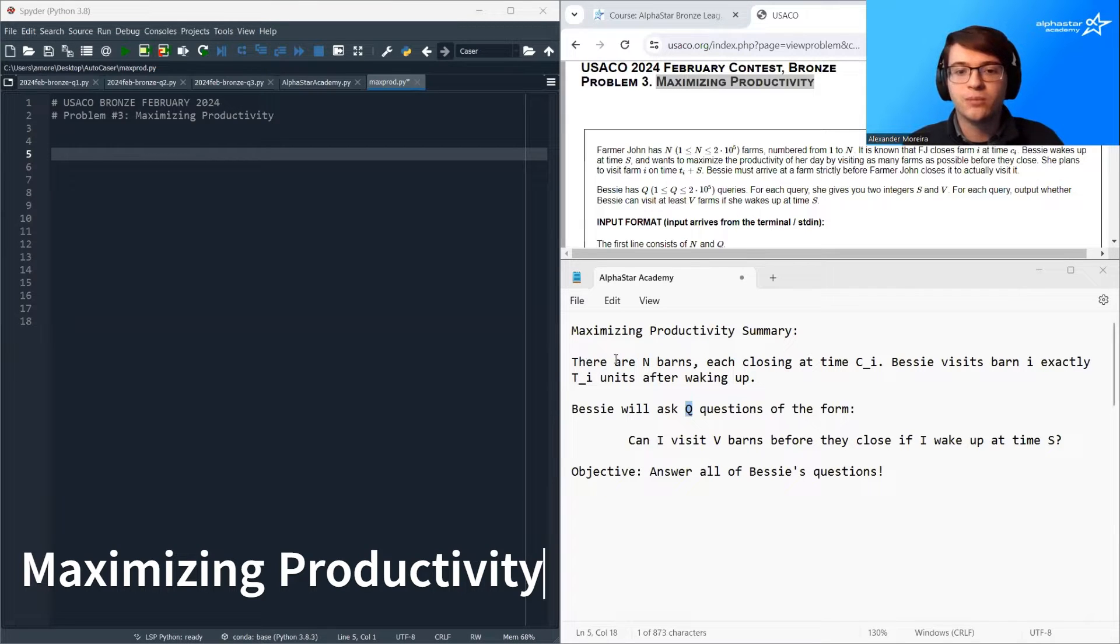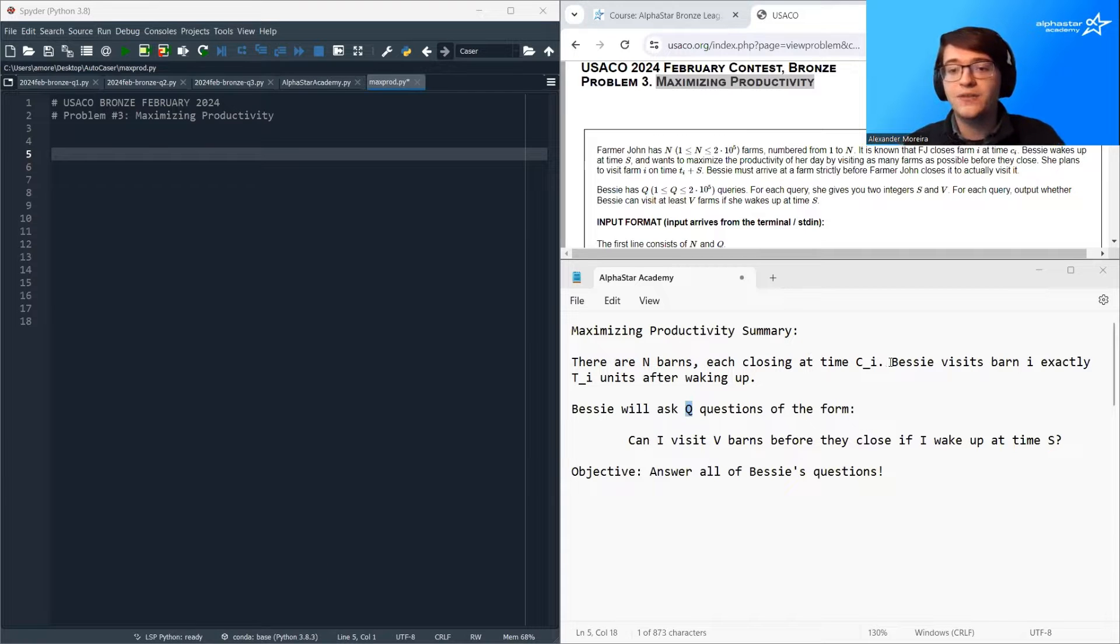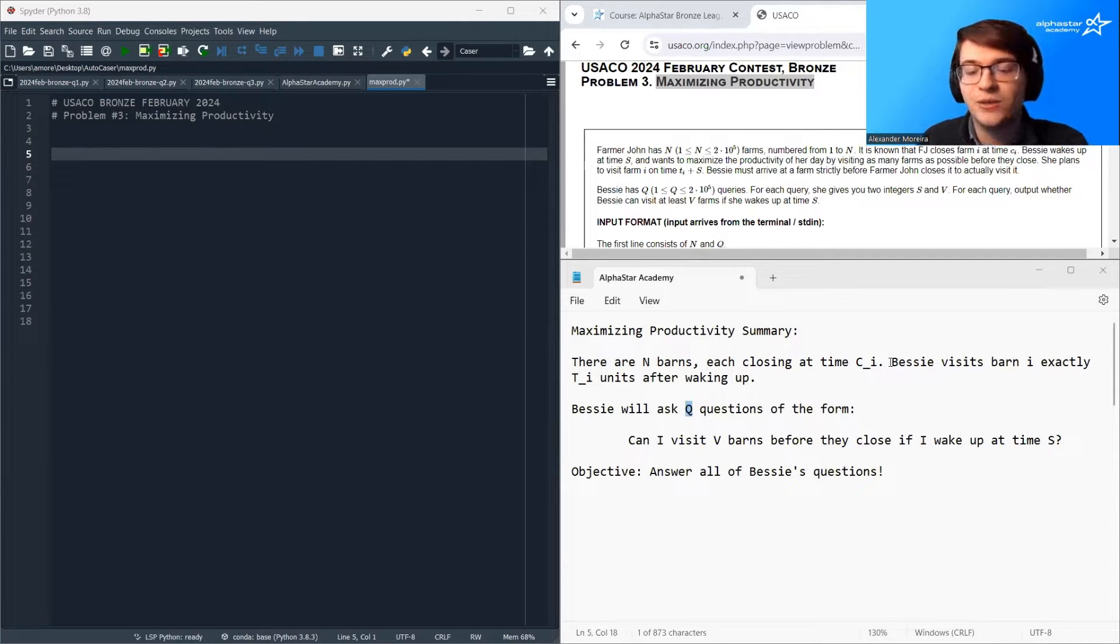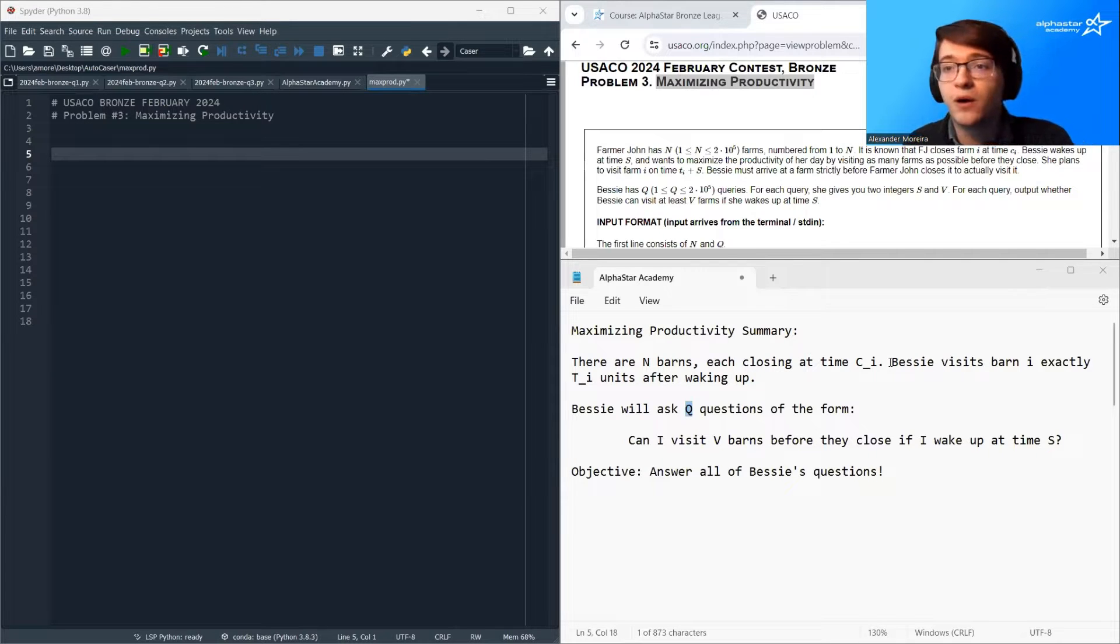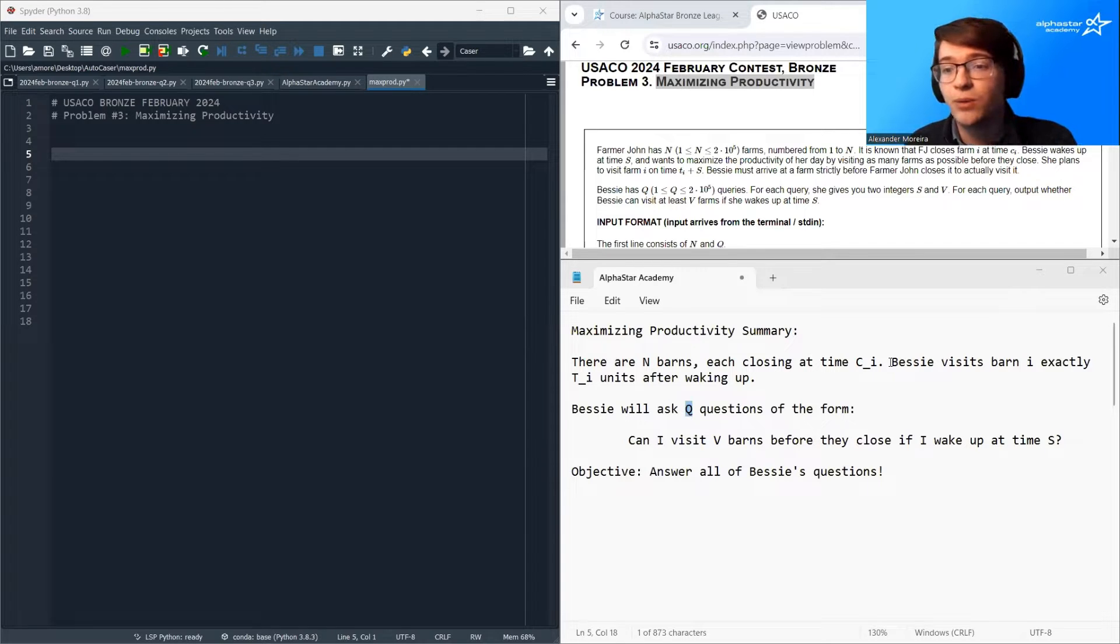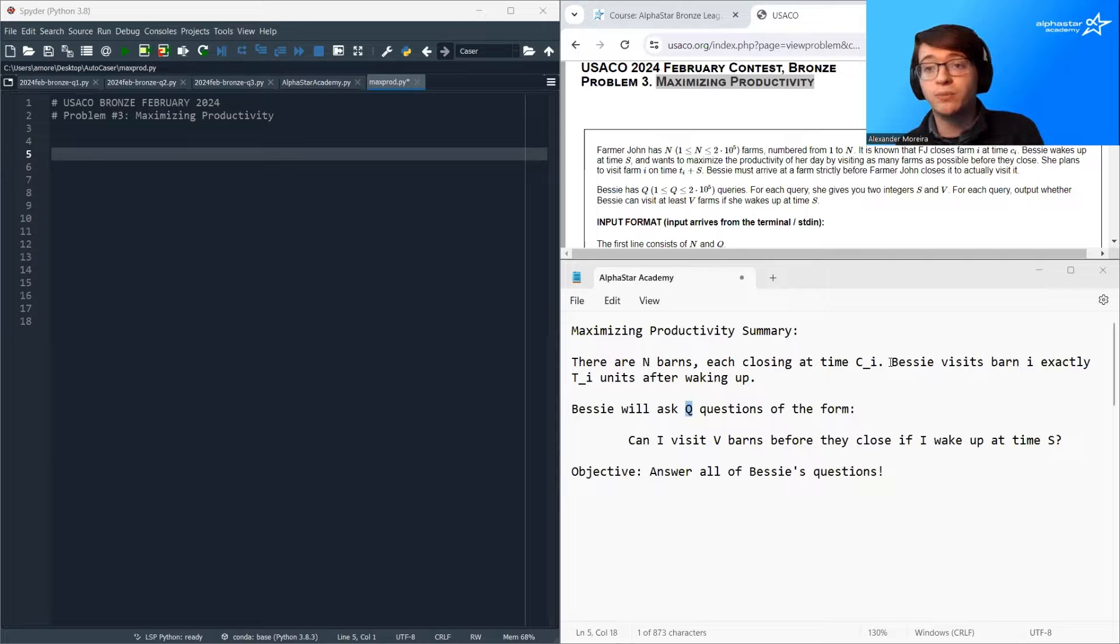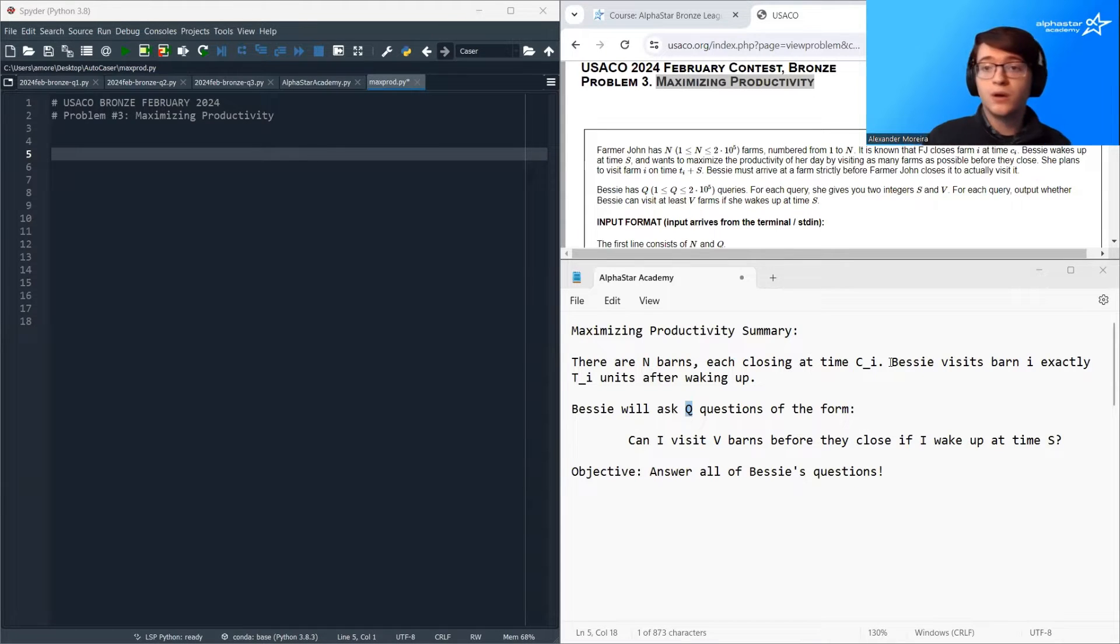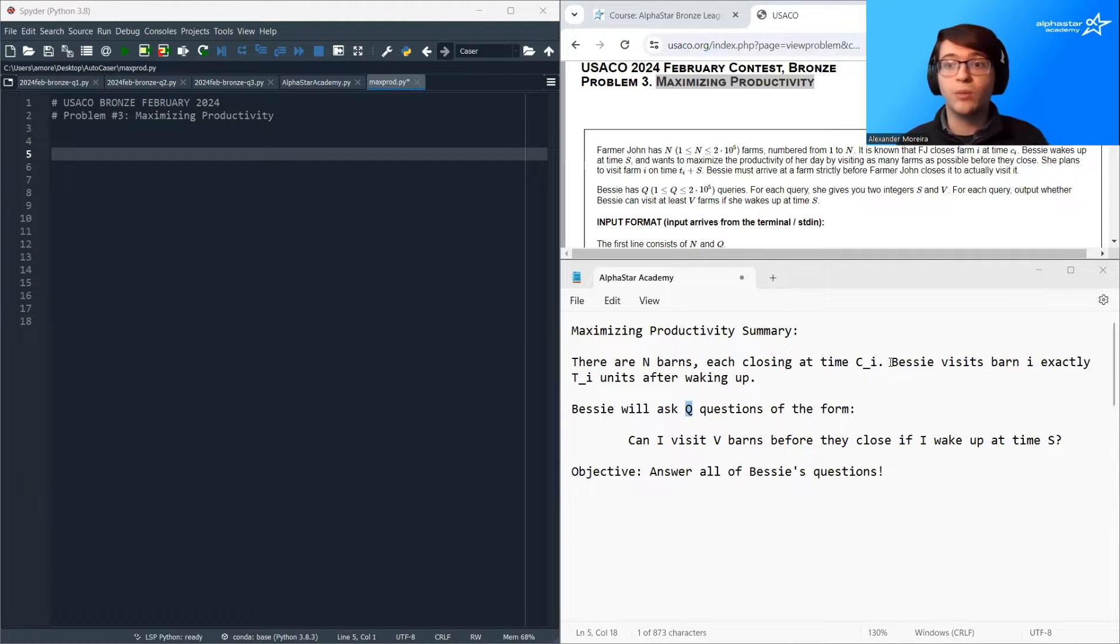In this problem, there are n barns each closing at time CI. Bessie visits barn I exactly TI units of time after waking up, and she wants to know how many barns she's going to be able to visit if she wakes up at different moments in time. If she wakes up later, she's going to be able to visit fewer barns because more of them are going to be closed. If she wakes up earlier, she's going to be able to visit more barns because more of them will be open.